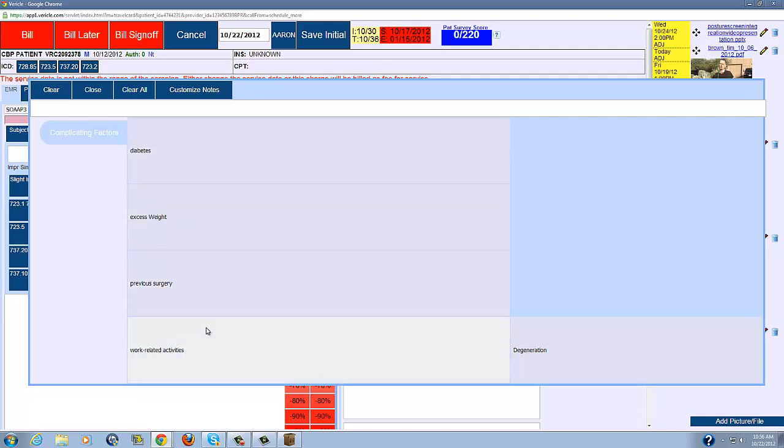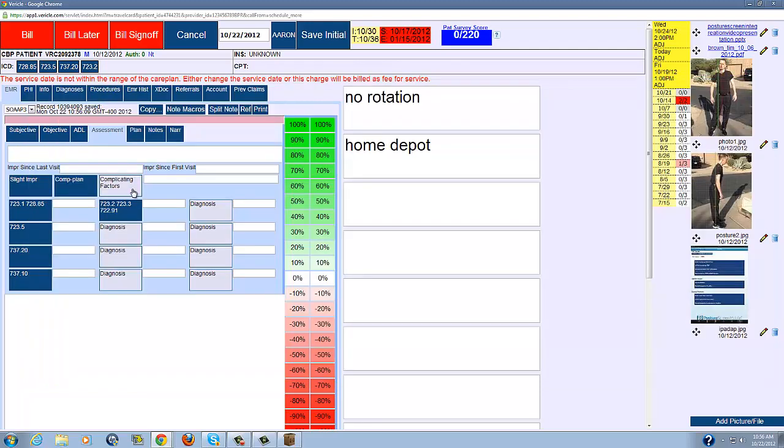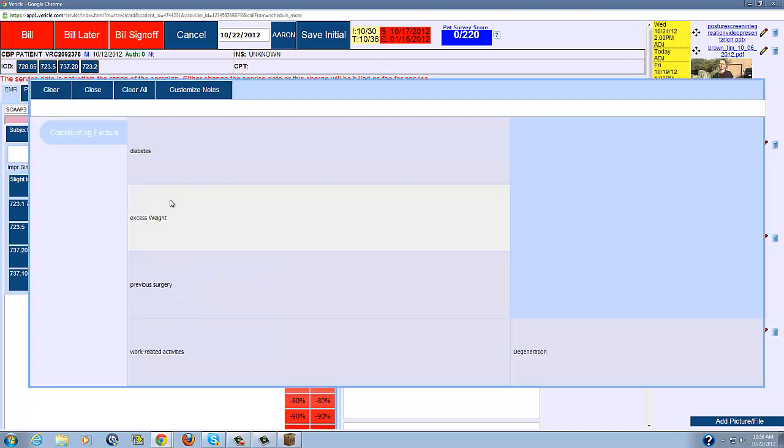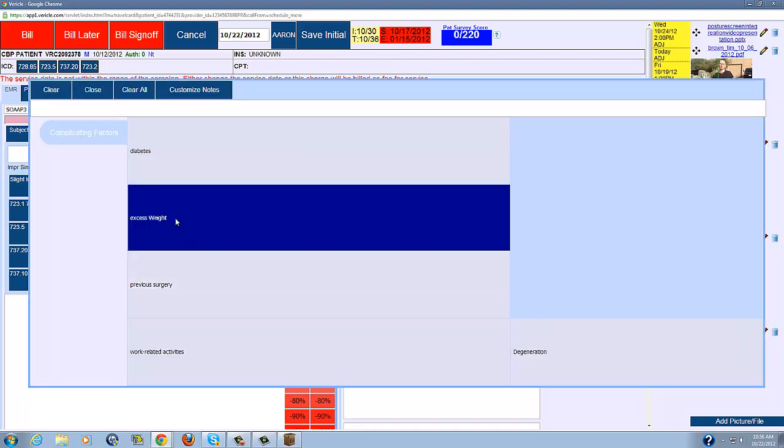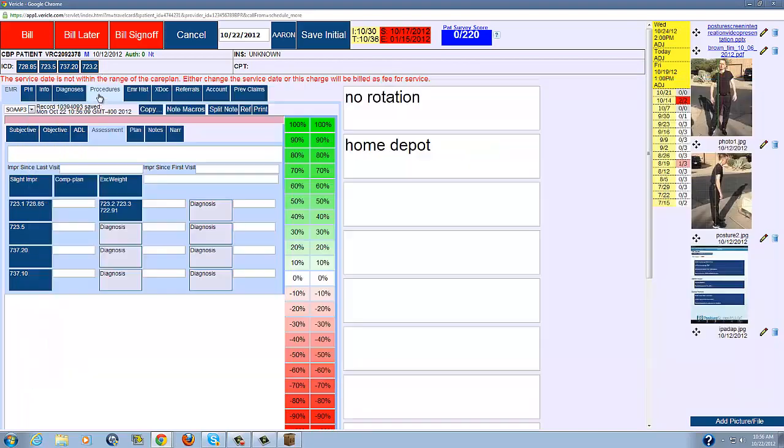This is where you want to, again, document why the patient is progressing or is not progressing on a daily visit. So let's say this is what I'm seeing more and more. Excess weight. All right.